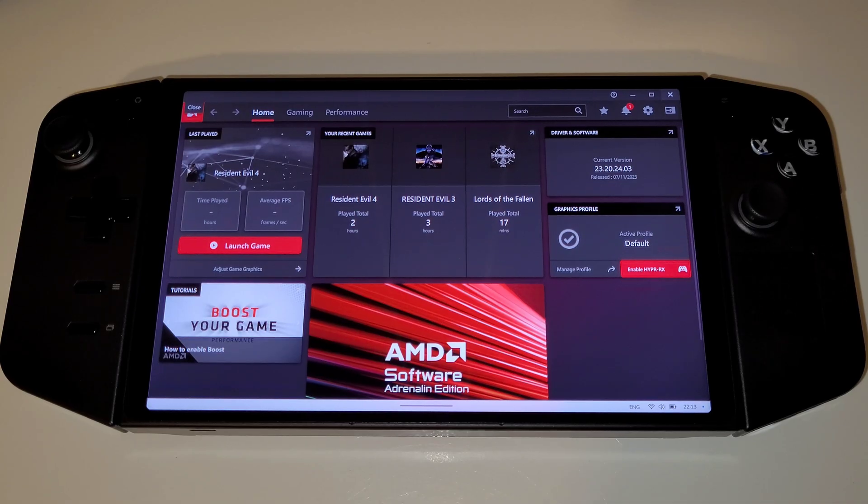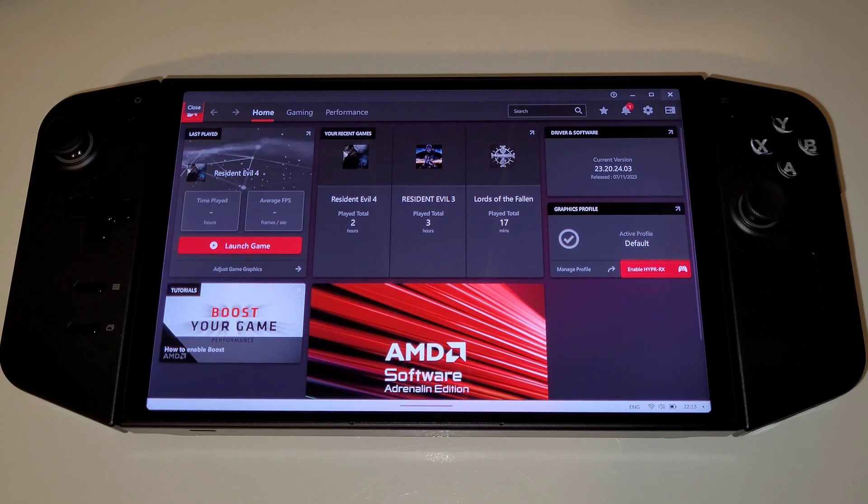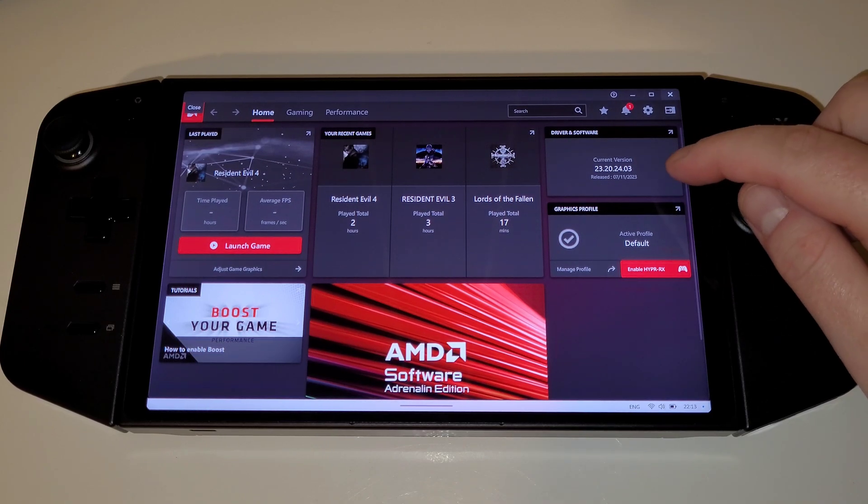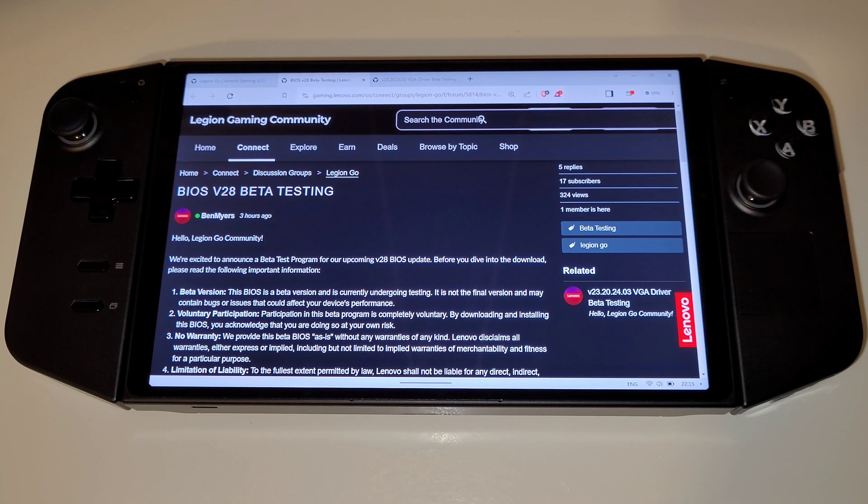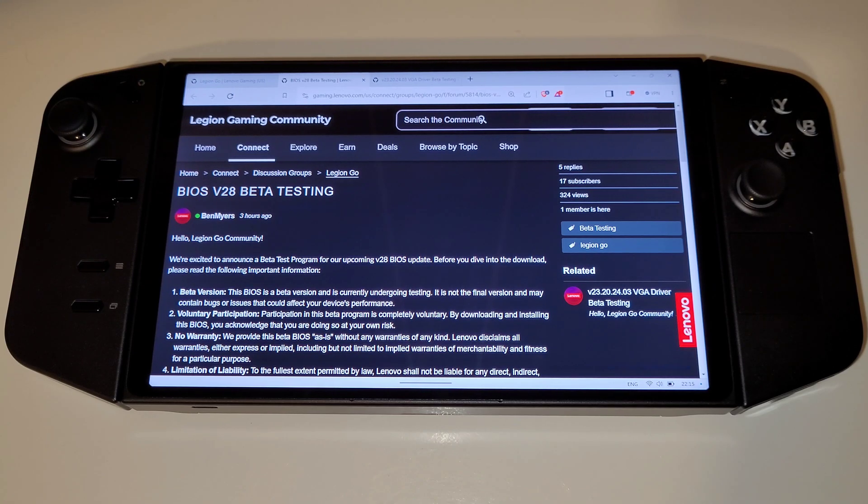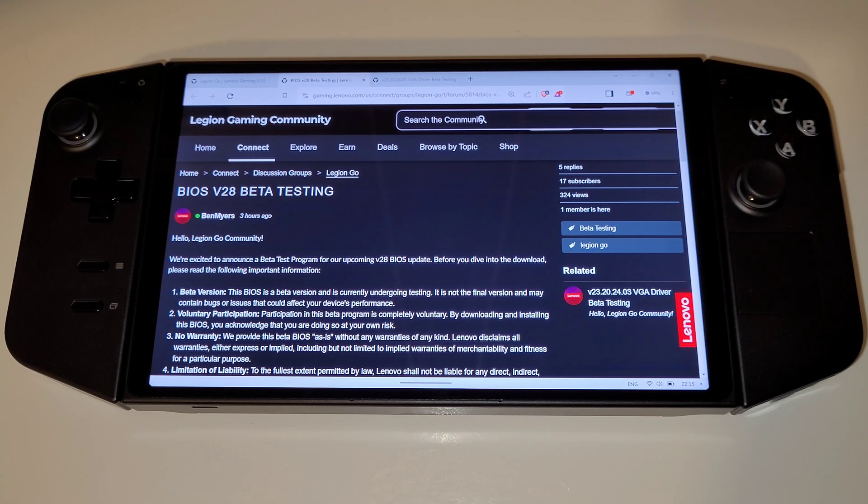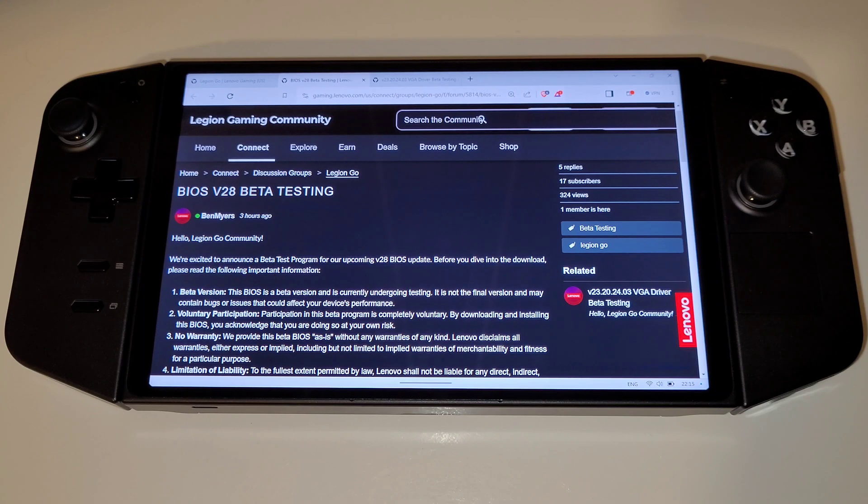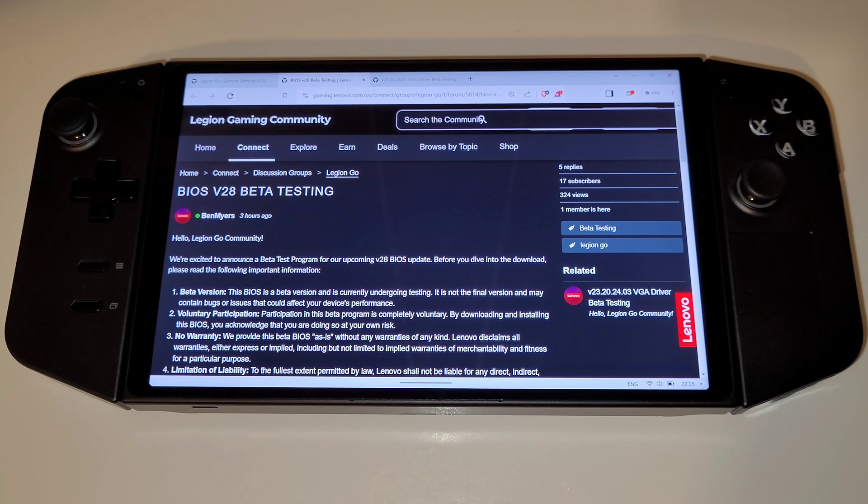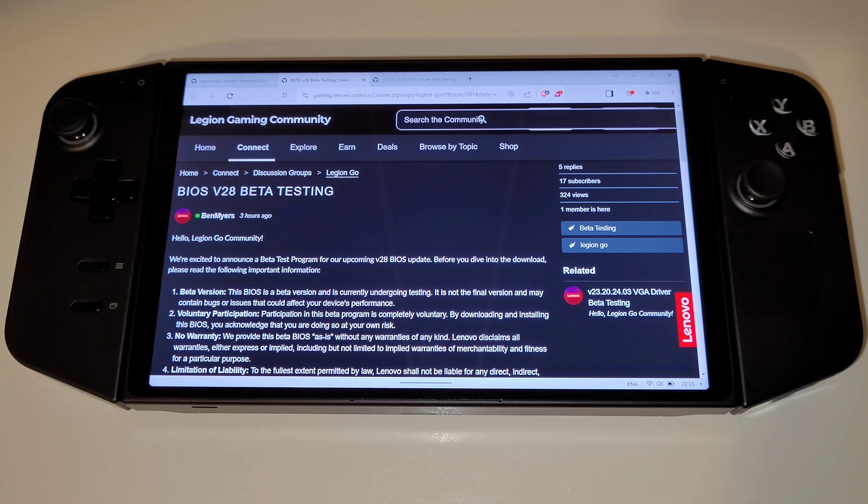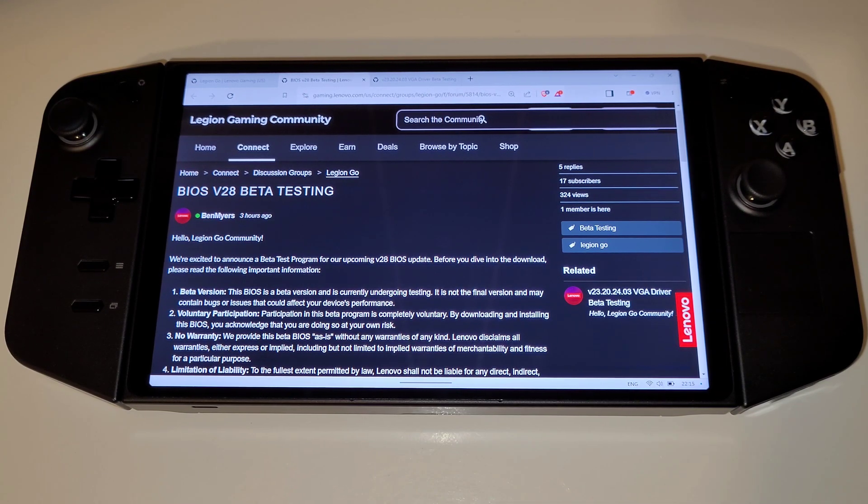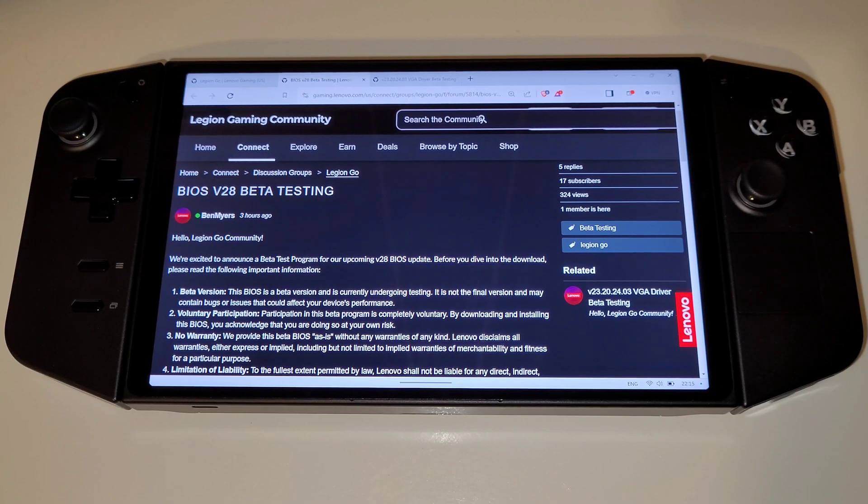Alternatively, we can use AMD Adrenaline to check the driver date here. Finally, the new 28WW BIOS can be installed by downloading from the link found on the Legion Gaming Community Forum.